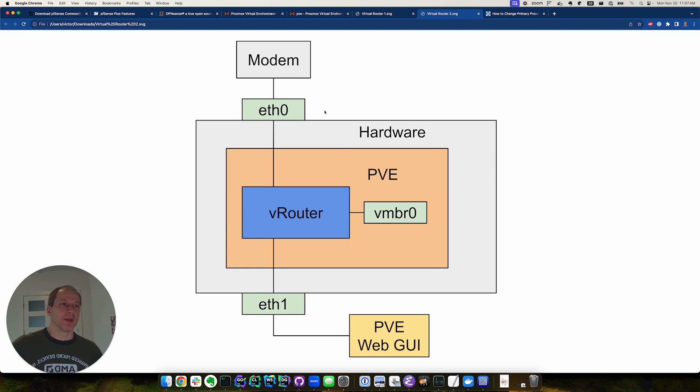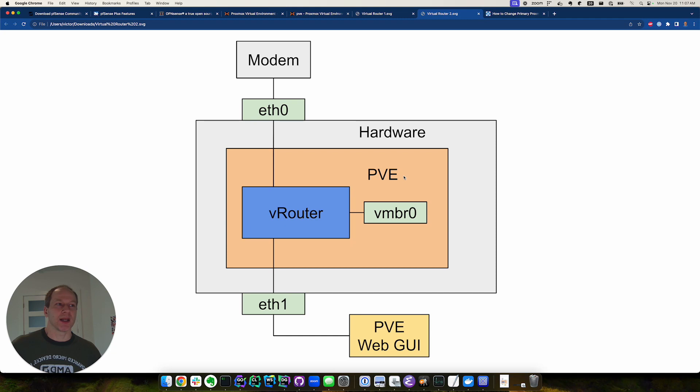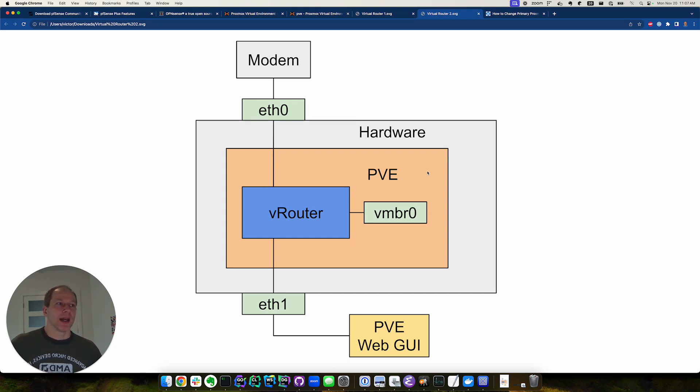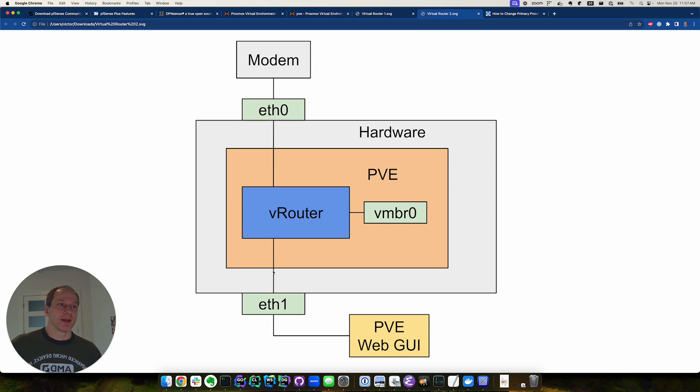So we put this configuration, we reset our hardware, and then we actually had to hook up a monitor and keyboard and then use the serial interface to log into the router and reconfigure the WAN and LAN ports to the new ports. This gave us internet access.